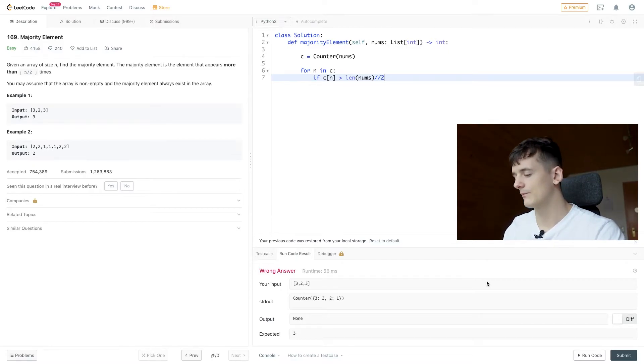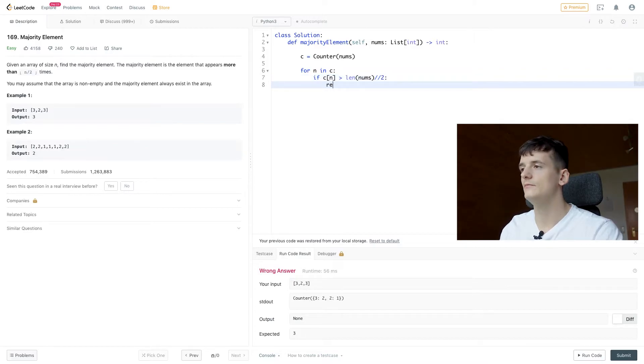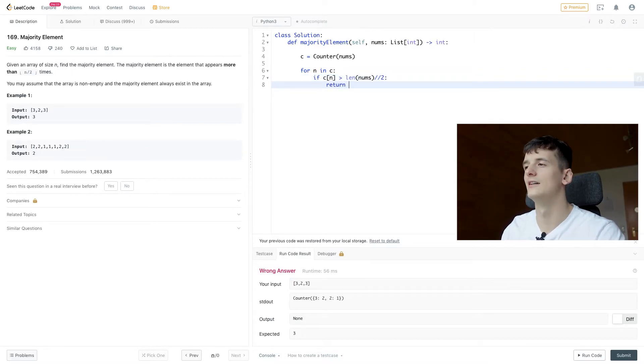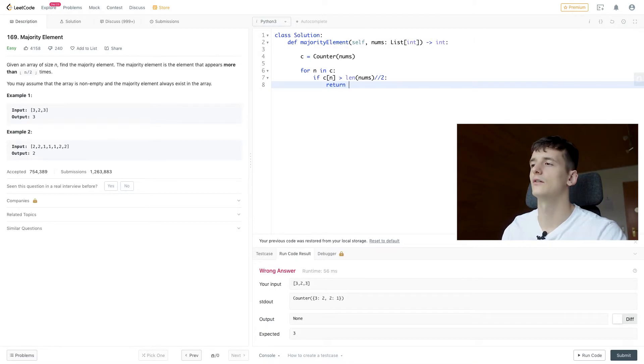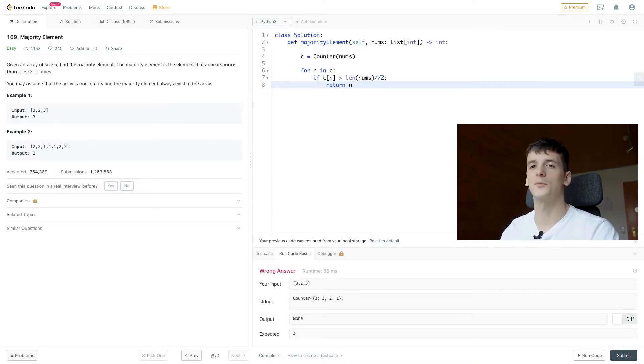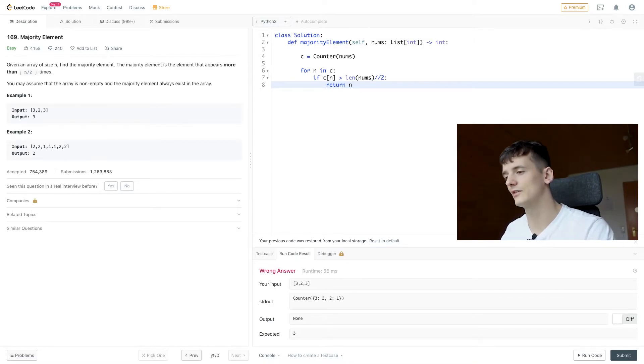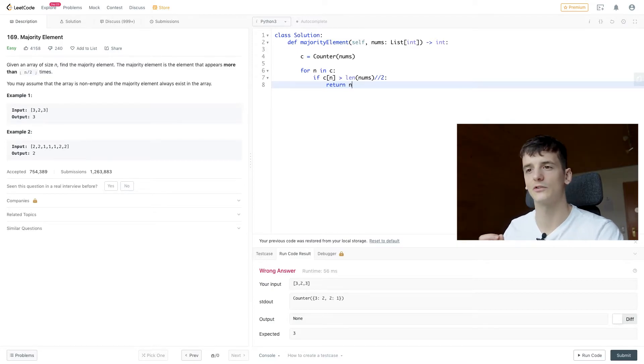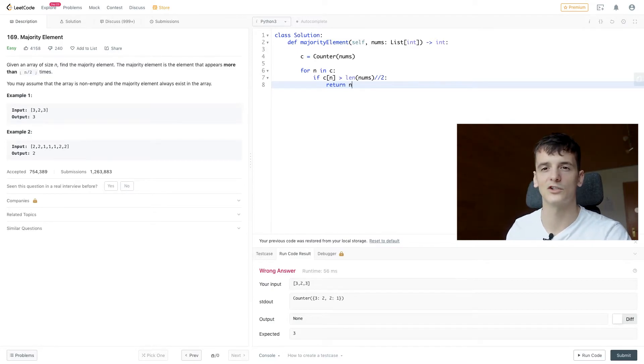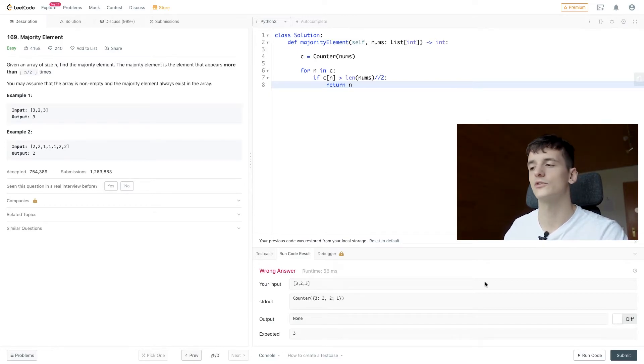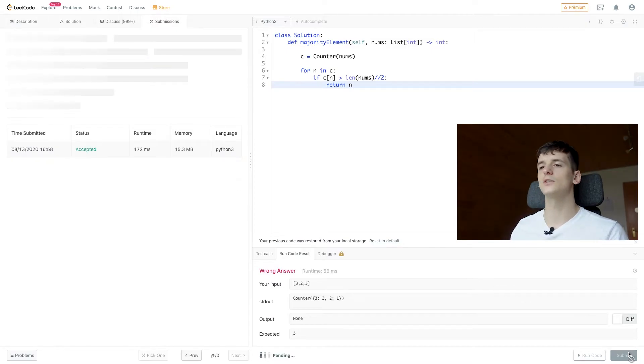So if that is the case, we're going to return c or n, sorry, because n is the number. And we're not going to return the count. We're just going to return the number which has the highest count, the majority count. So we submit that code.